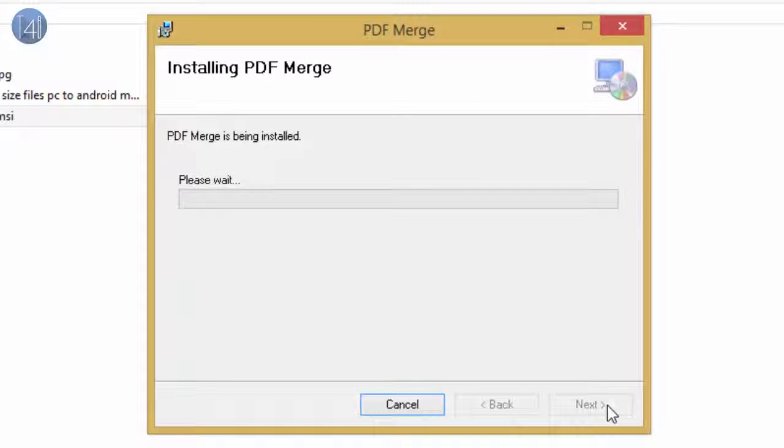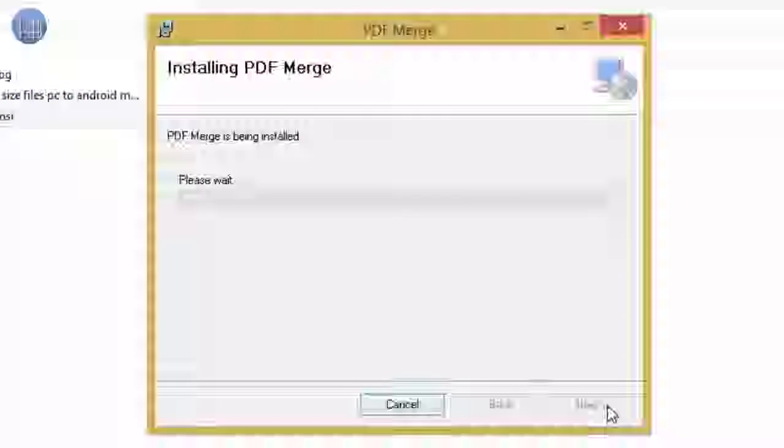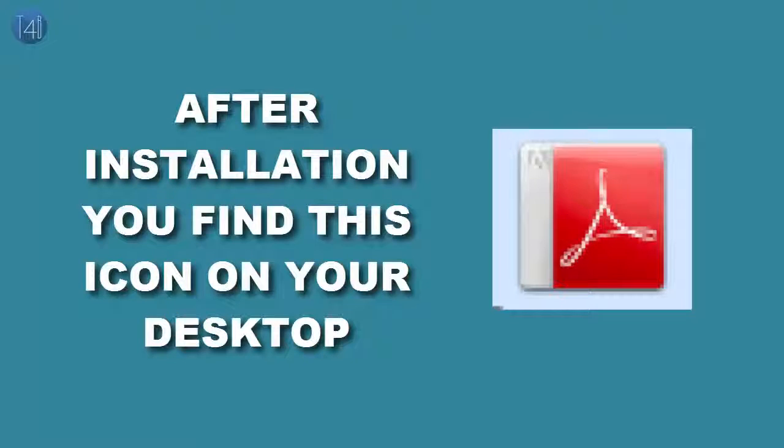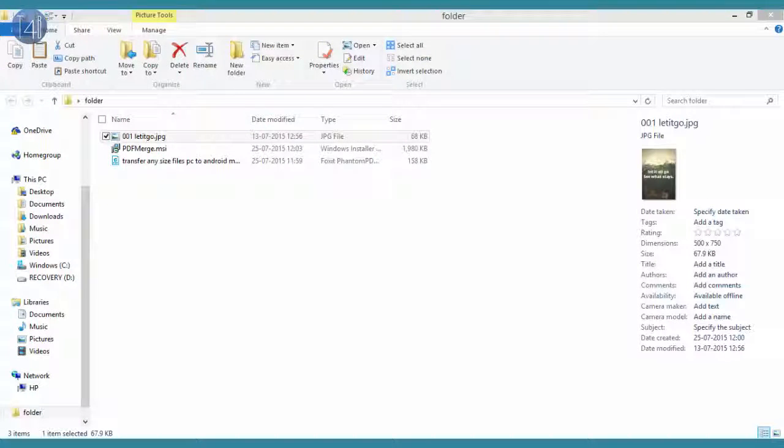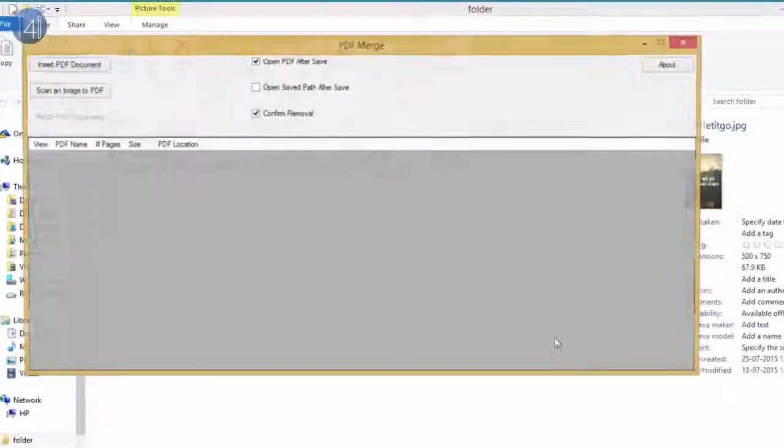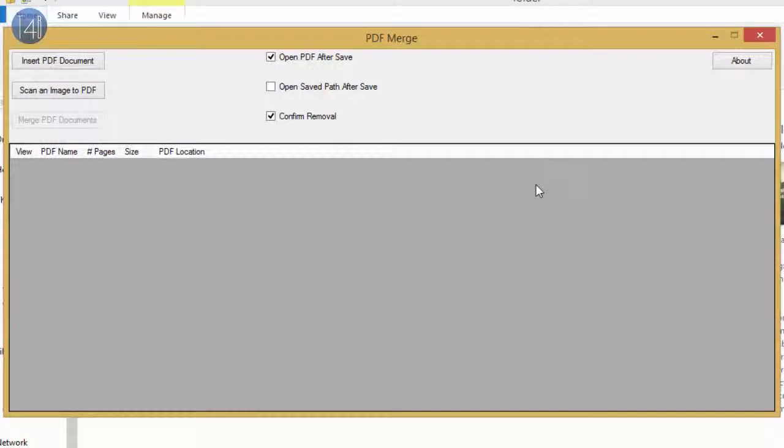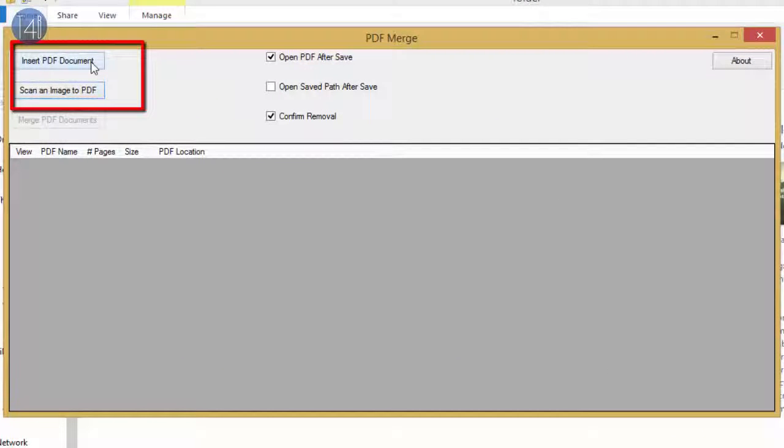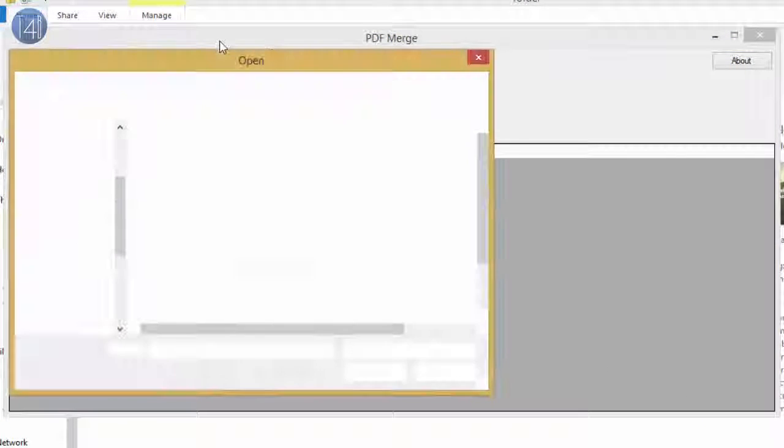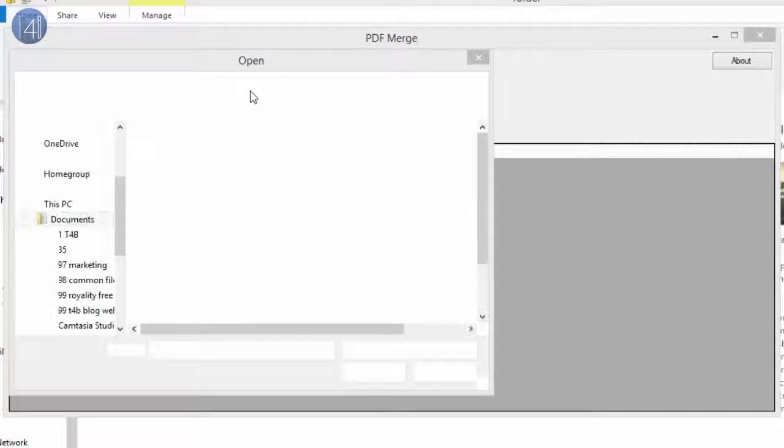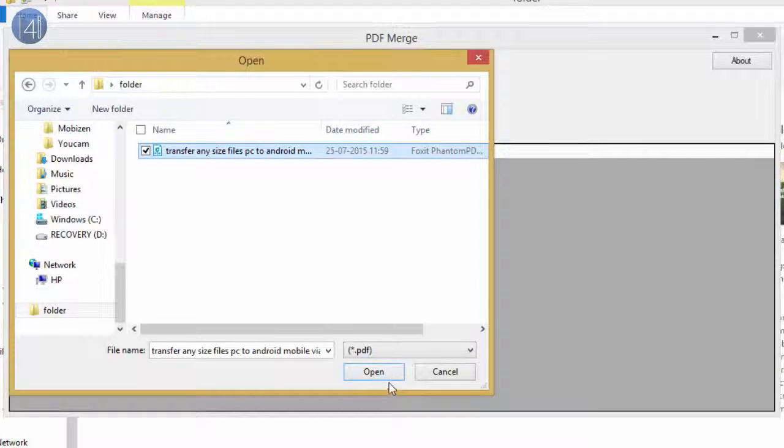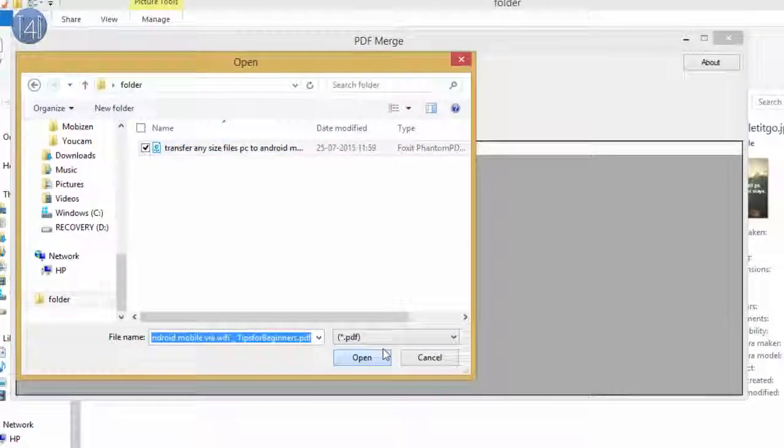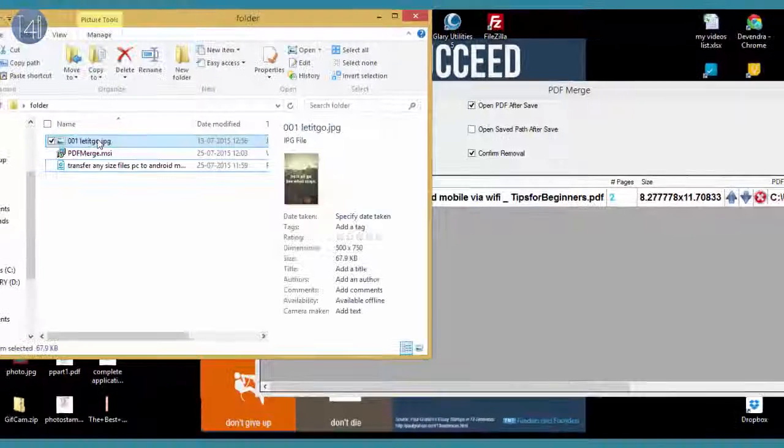After installation, you'll see this icon on your desktop. Simply double-click on it and one window will pop up. After that, select insert PDF document. You can select more than one file. I am selecting only one file.